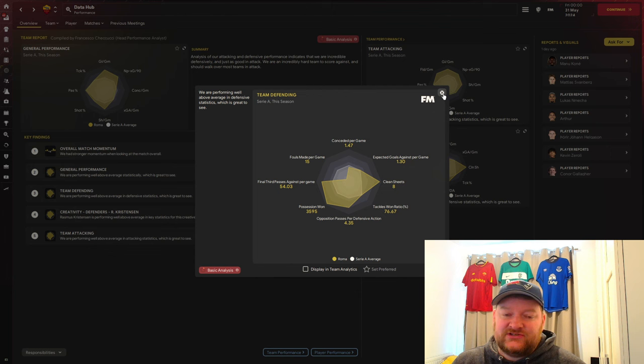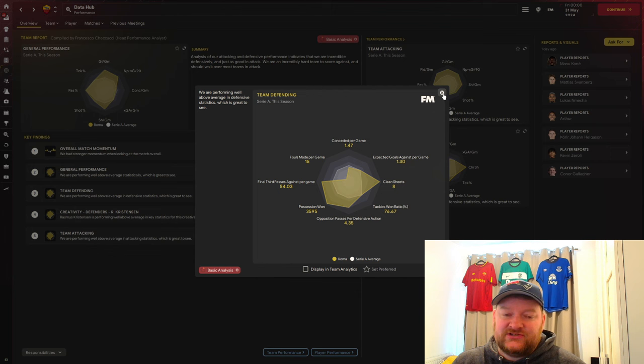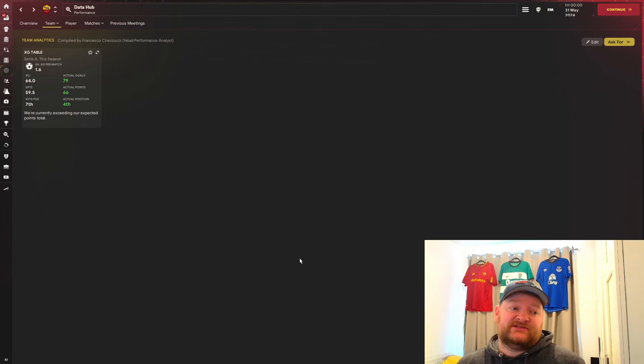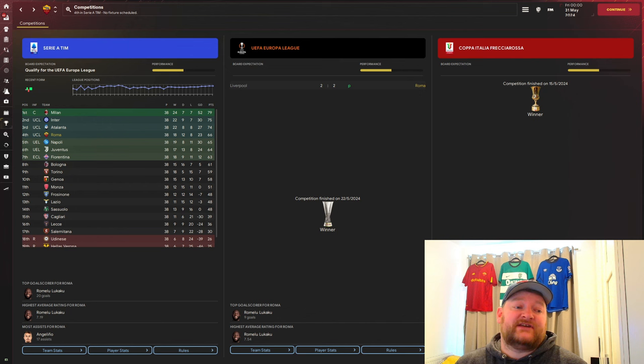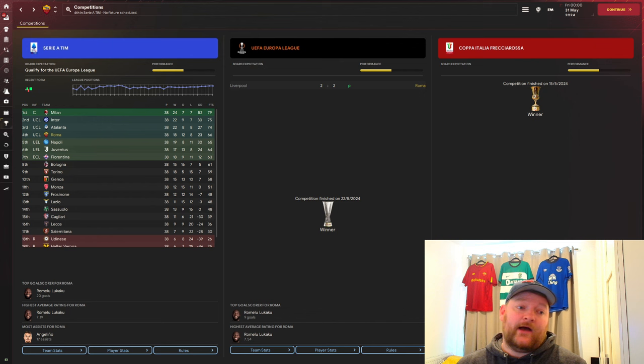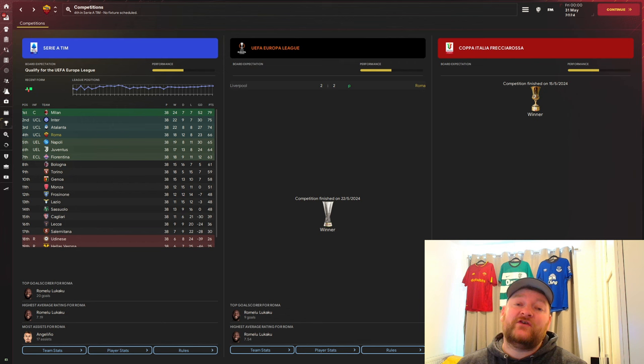Looking at team performance, we're expected to score 64 goals, we managed 79. Expected to get 59.5 points, we got 66. Expected to finish 7th, we managed 4th. So overall a very successful season with this tactic. We've finished in the top 4, qualified for the Champions League, won the Europa League, and won the Coppa Italia. We've won a double and qualified for the Champions League, an absolutely phenomenal season for Roma.